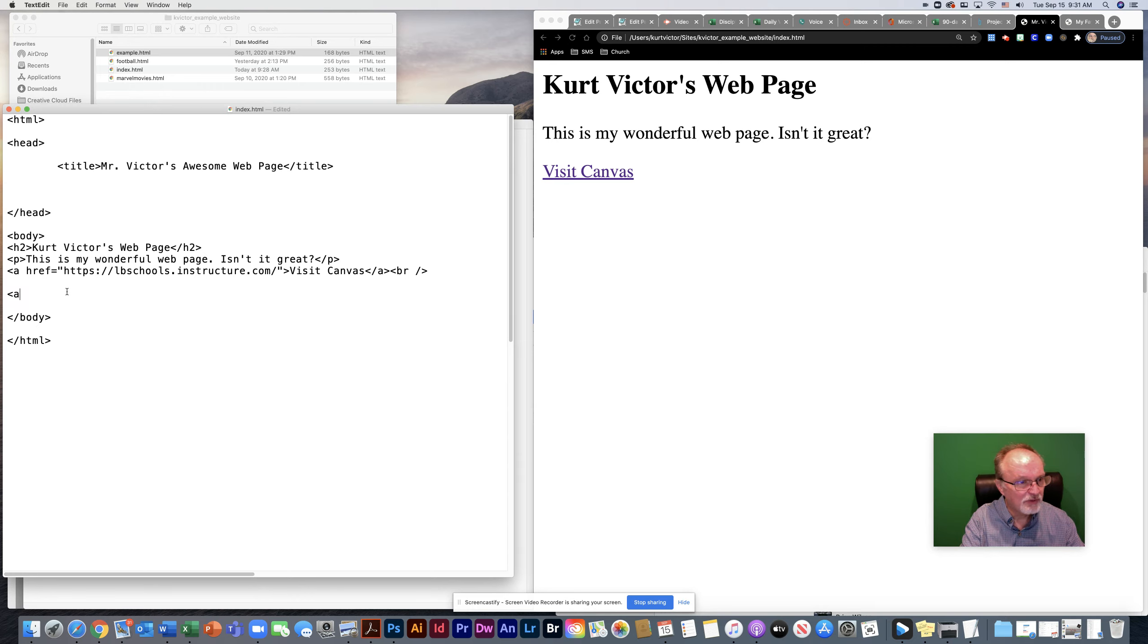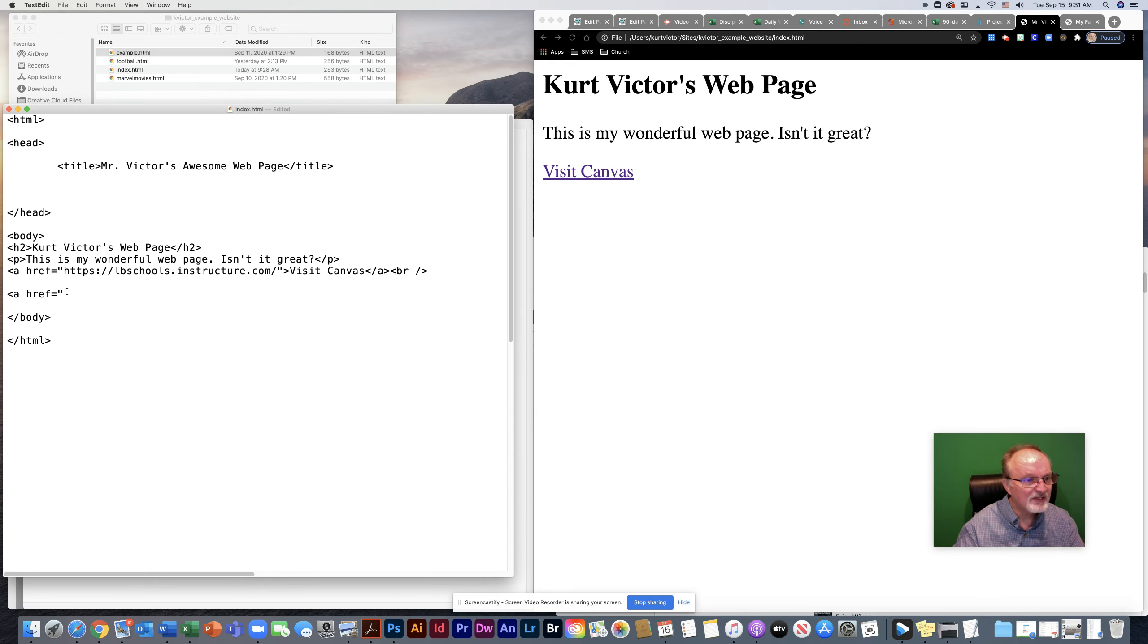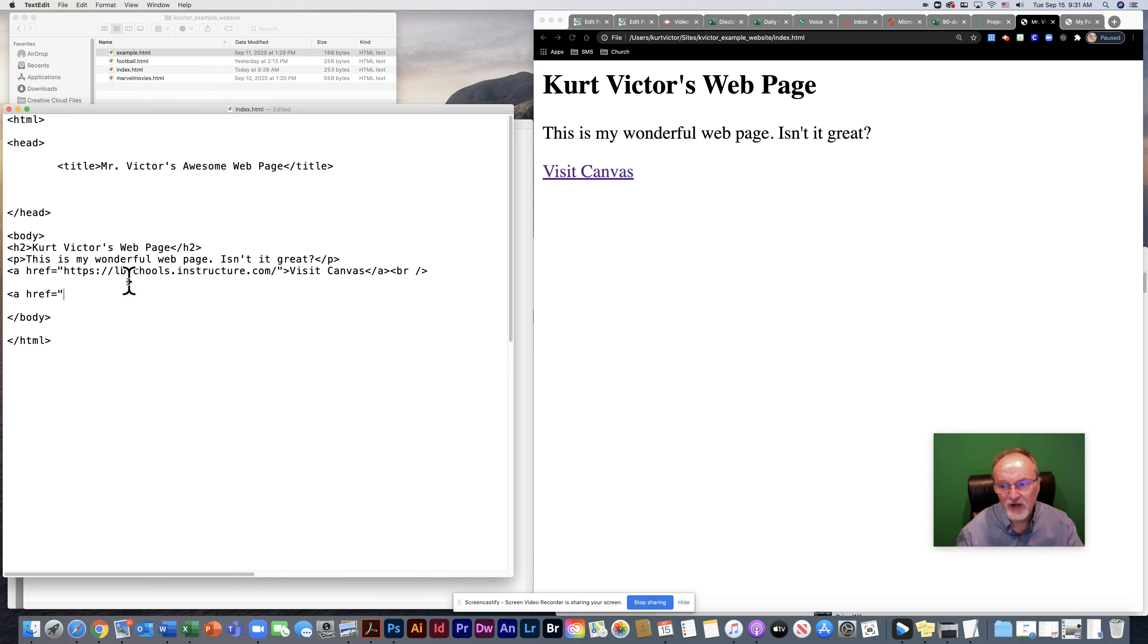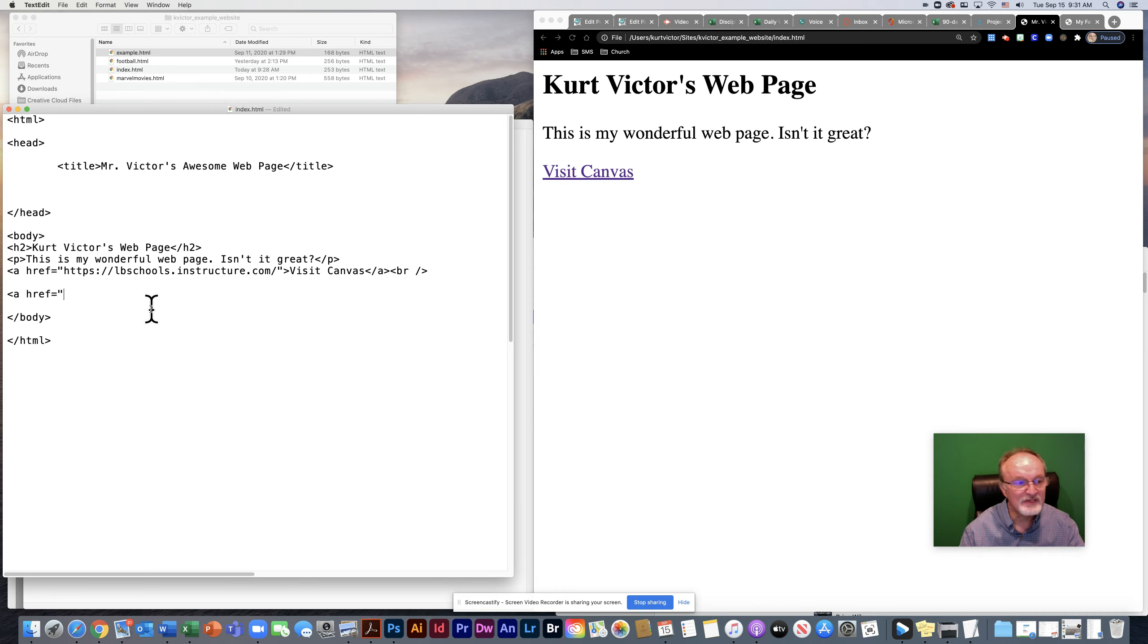Again, we're going to do the a tag. The a tag and the attribute href. Instead of the entire URL that would need to be https colon backslash backslash or file colon backslash backslash, we're just going to put the name of the file, which is going to work because we're in the same folder.